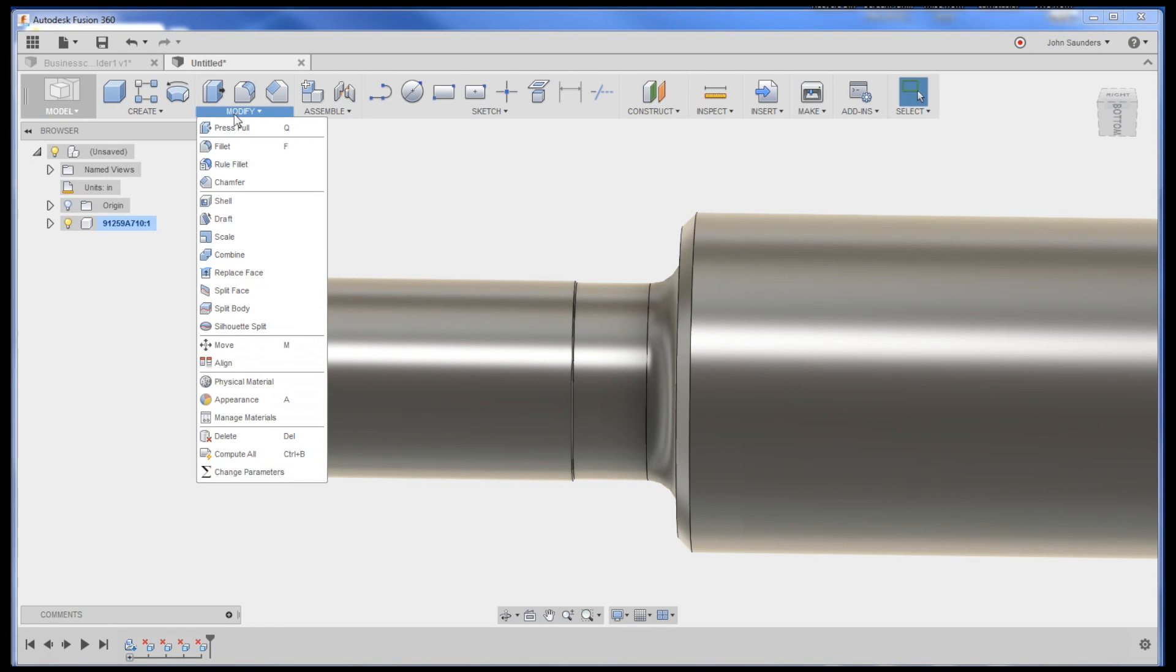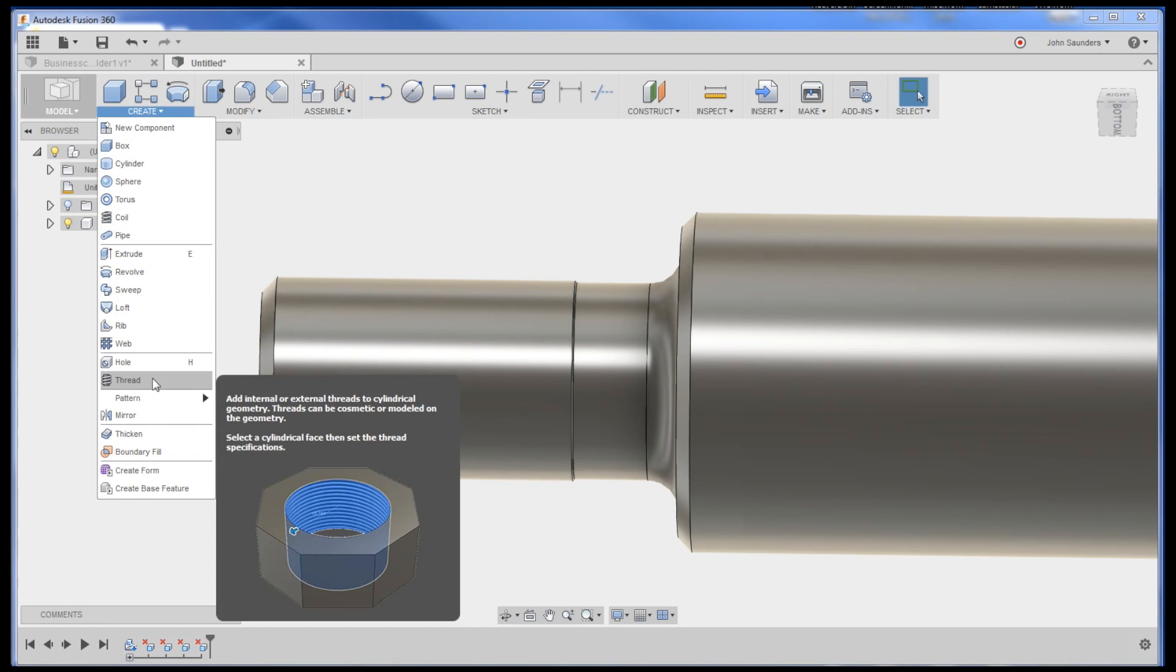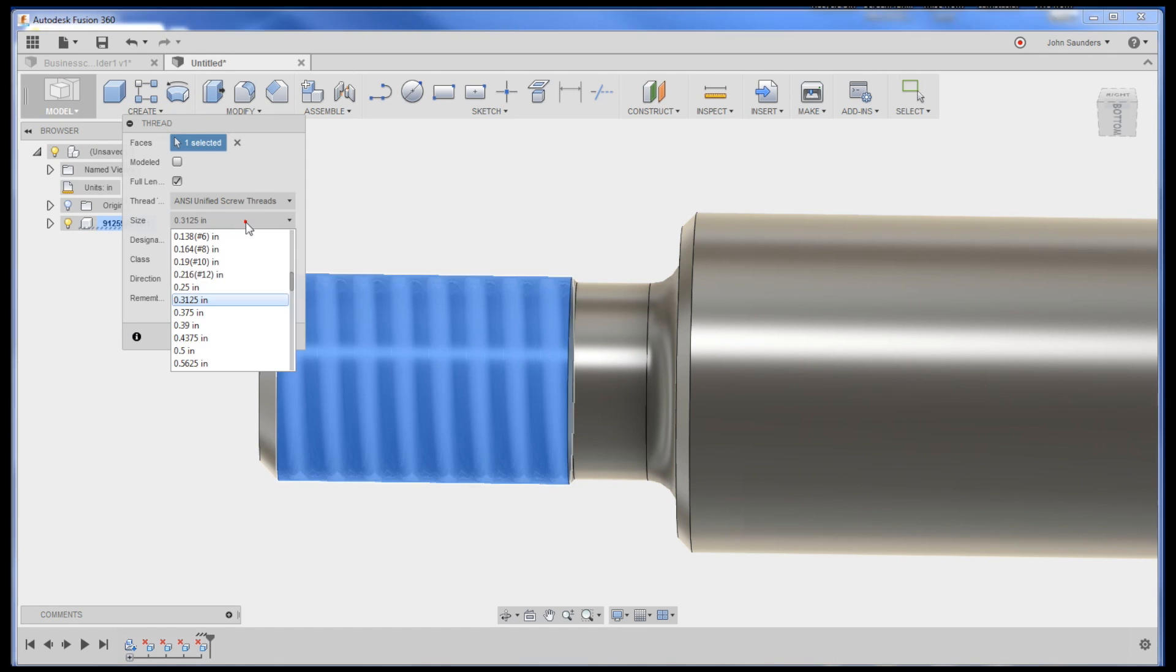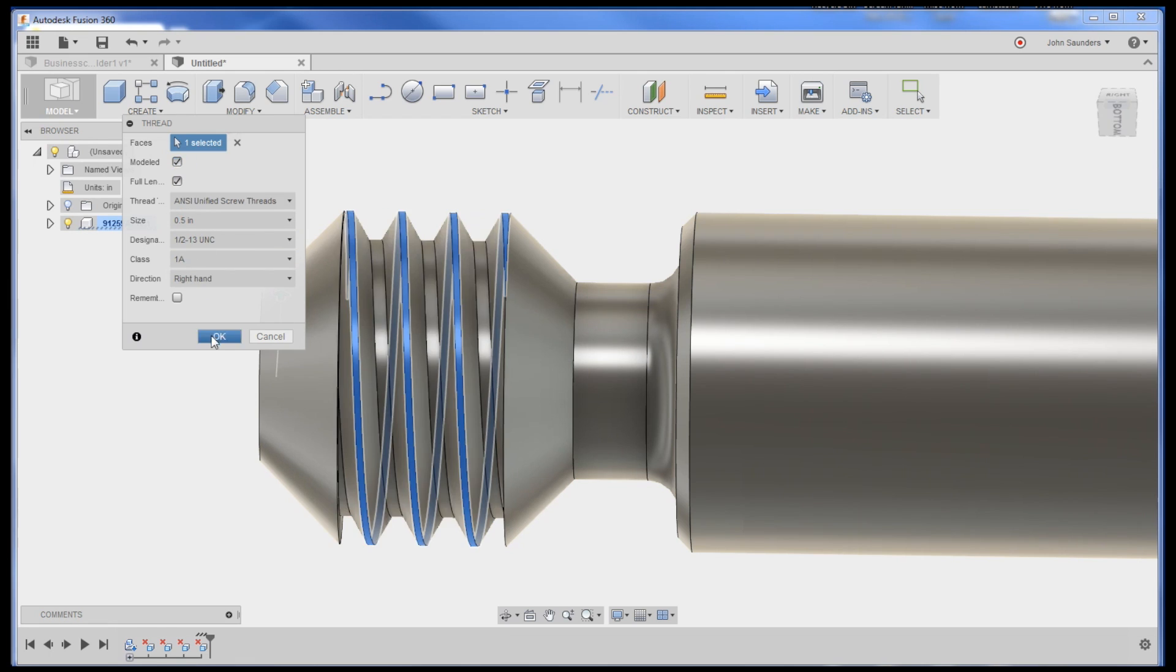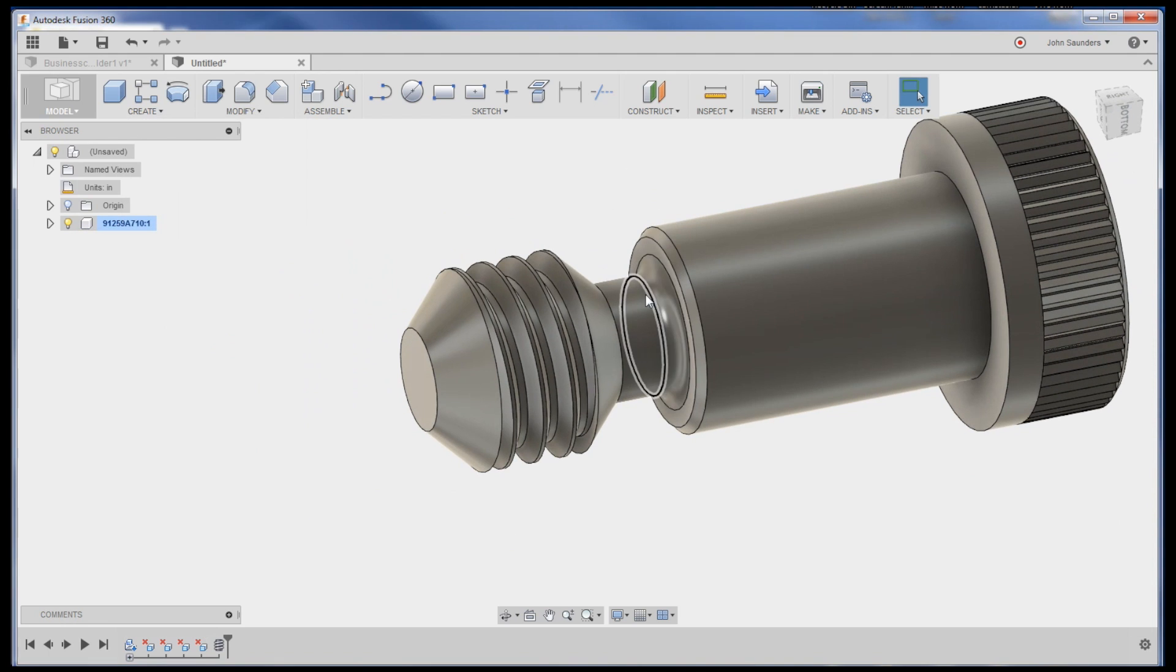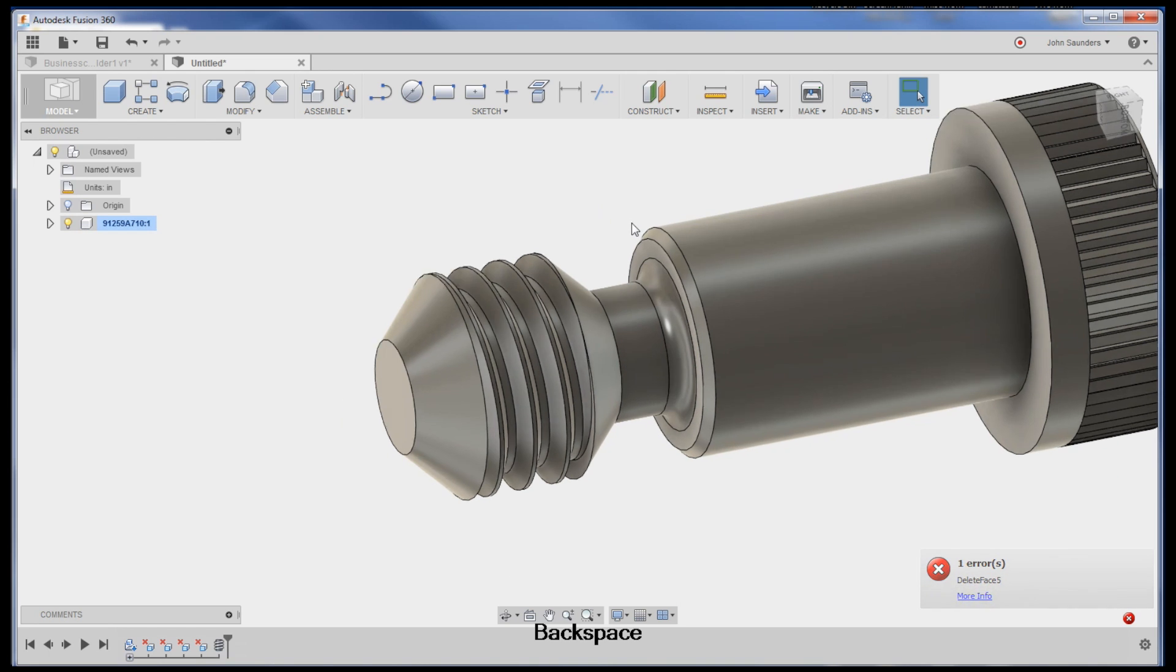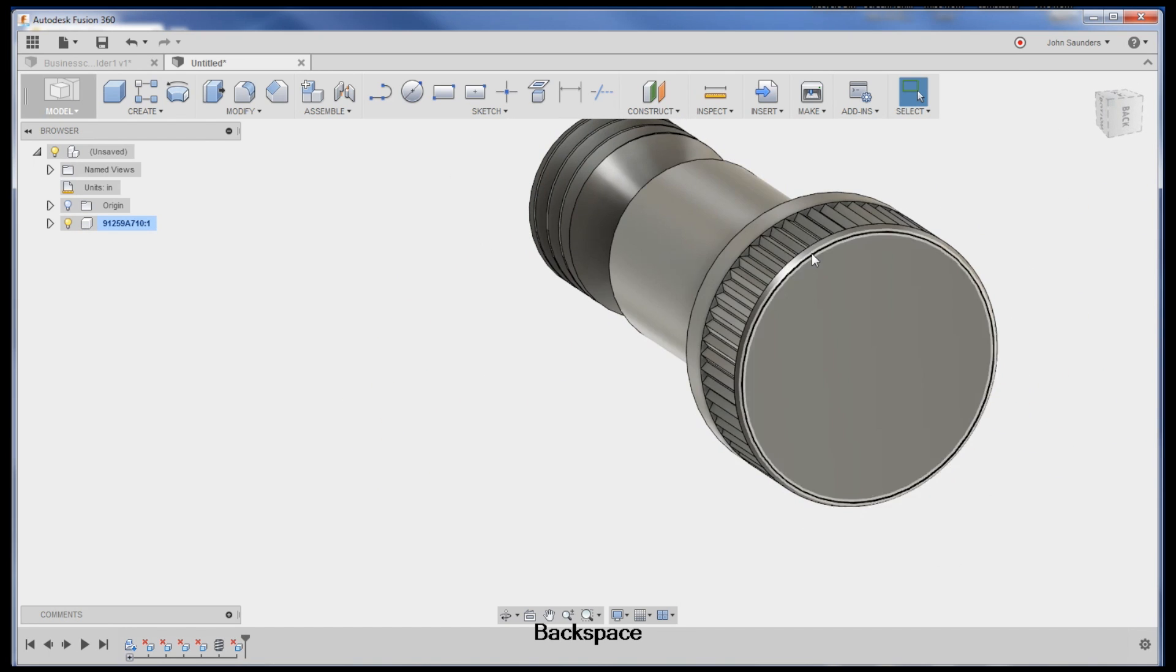Let's add threads back to it. We'll do create thread and I'll pick my size here. Let's say we want to do something different, half inch 13. We'll have it modeled - a little funny looking but you get the idea. Then if I don't want that fillet there for some reason, that should work. That's silly.